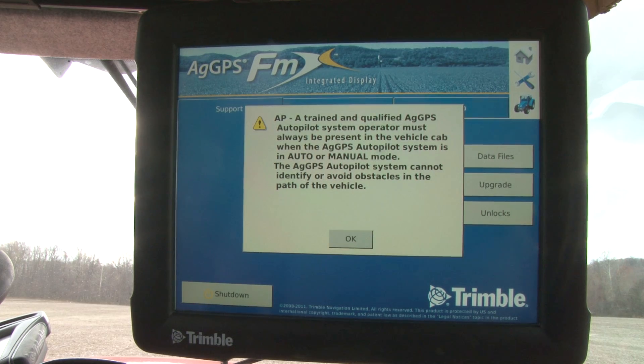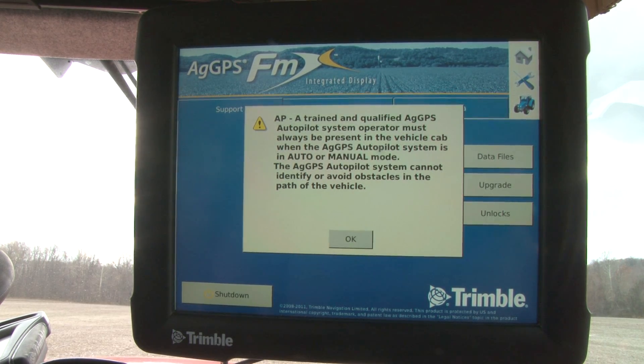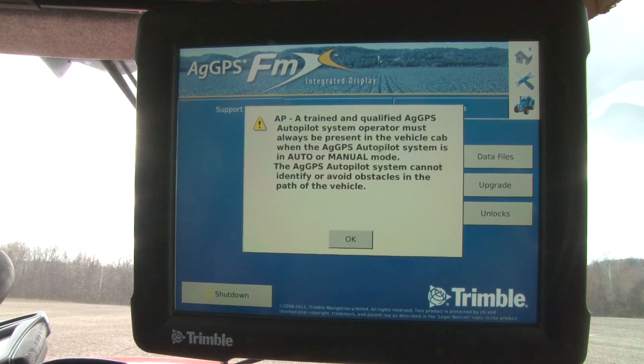Today's video, we are going to show the basic operation of the Trimble FMX display in an Apache sprayer.